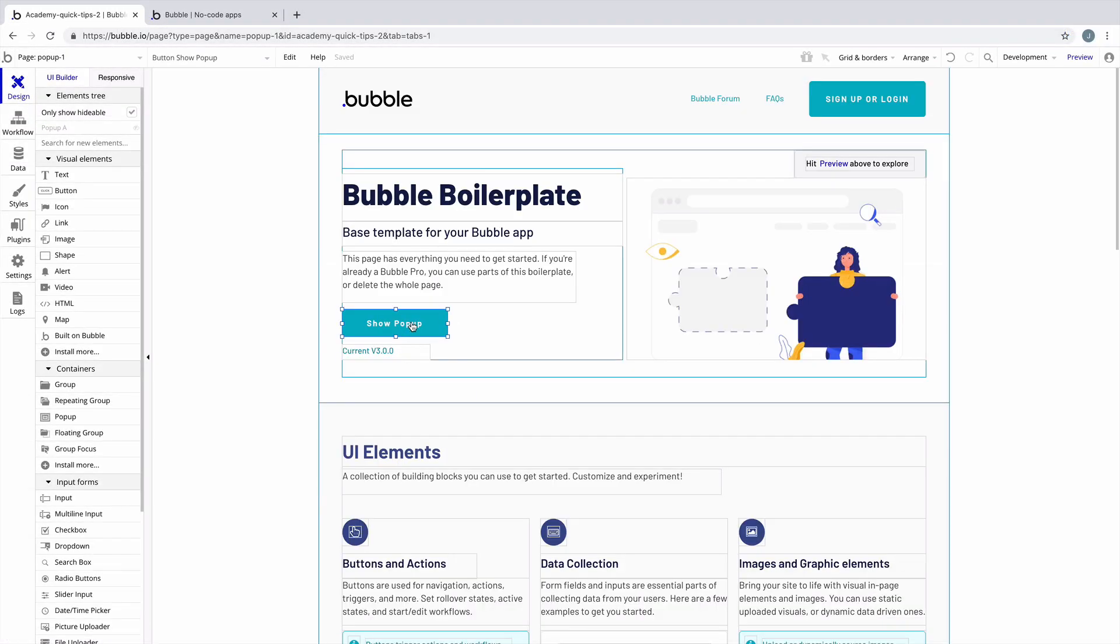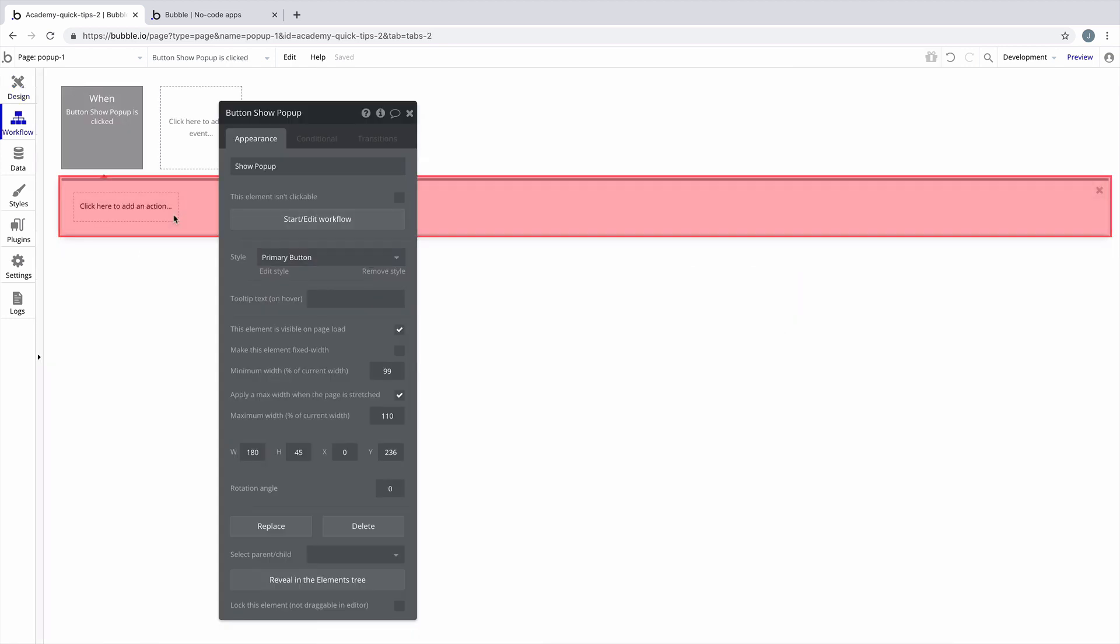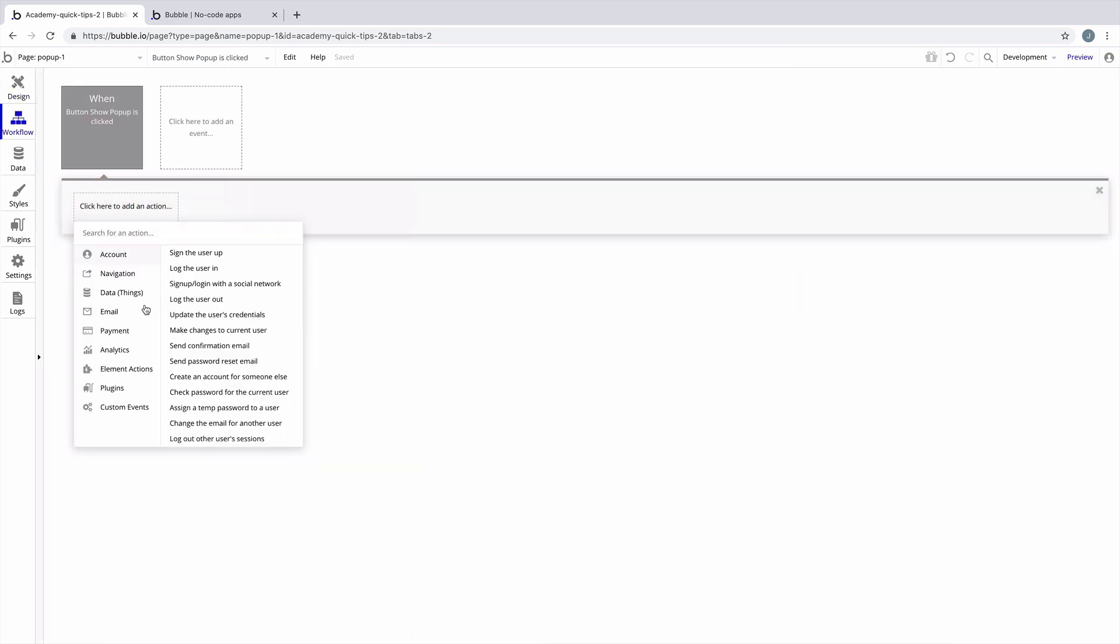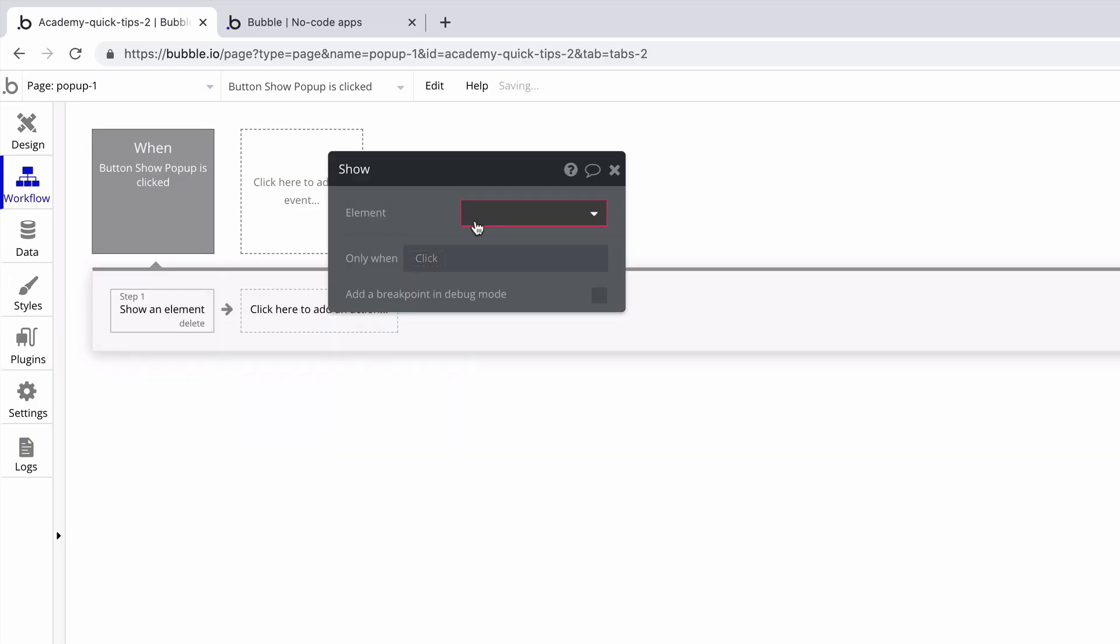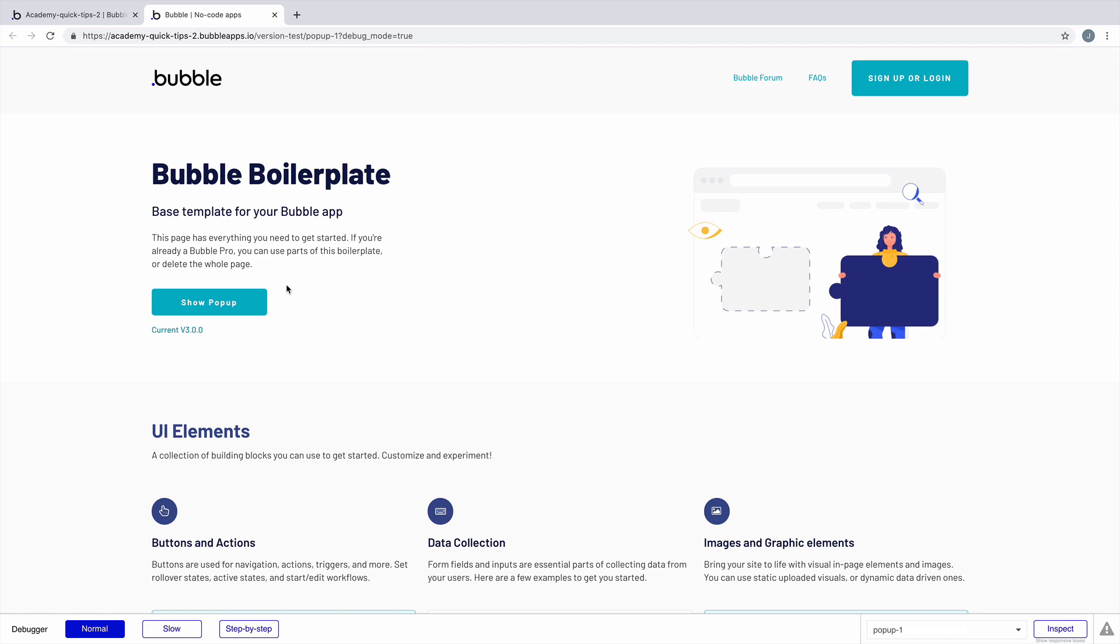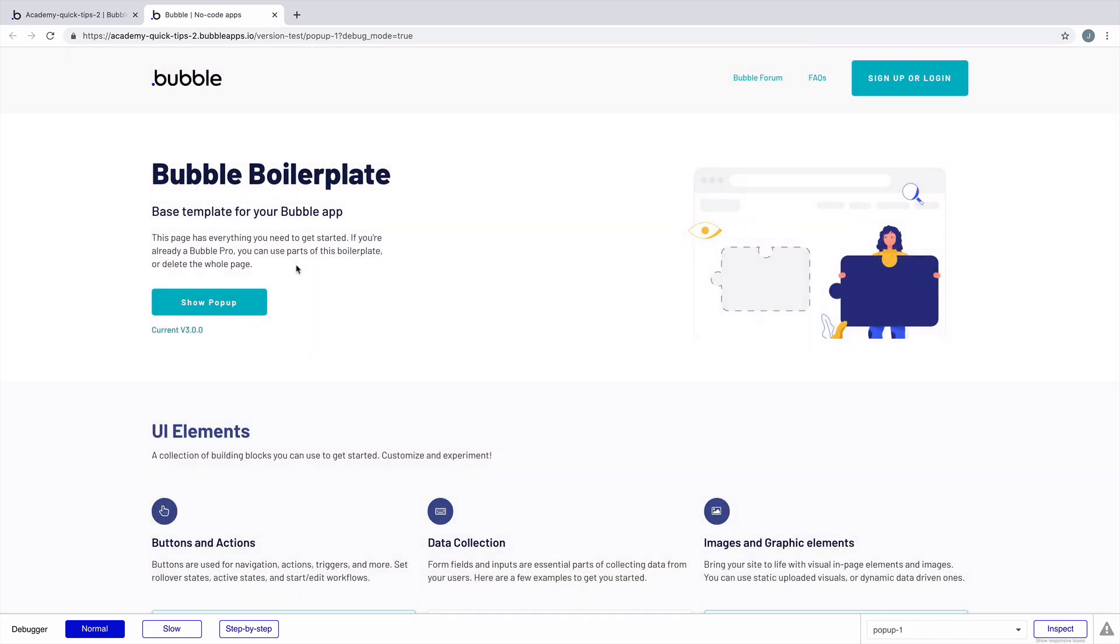Now that we've added a pop-up to the page, we need a way to show it. So we'll click on this button and start a workflow and look for the action show, and we'll find the element pop-up A. Now when we click on this button, it'll automatically show us the pop-up, and by default the pop-up will fade in.